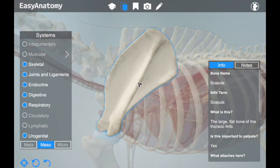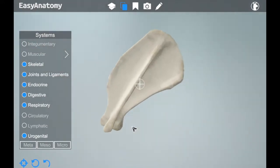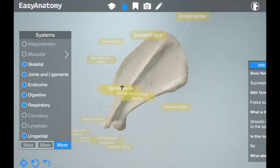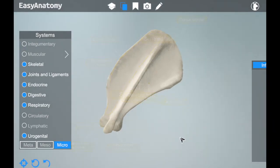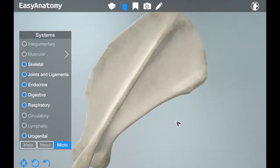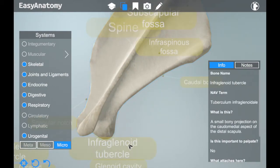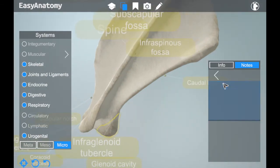Easy Anatomy comes with complete labeling and summarized descriptions for every structure, written by our anatomist team, that highlight the key things veterinarians need to know, such as insertion, origin, and attachment. You also have the freedom to create your own custom notes stored right in the application.